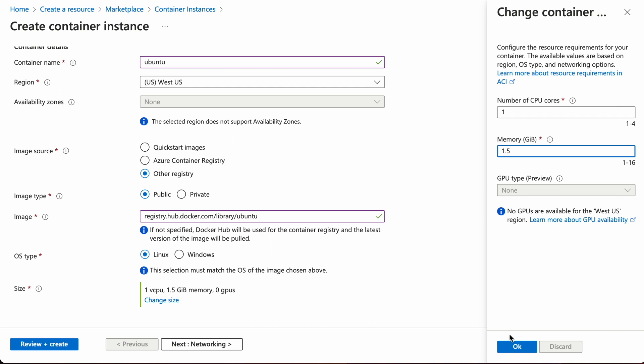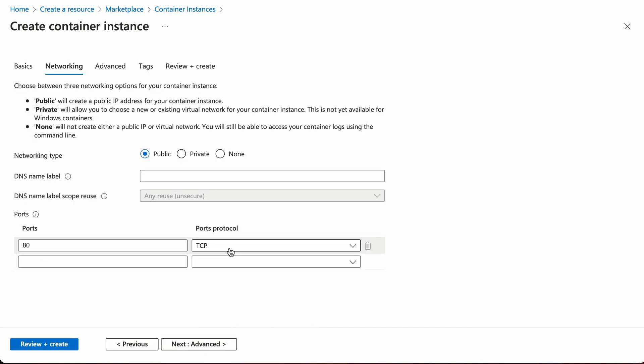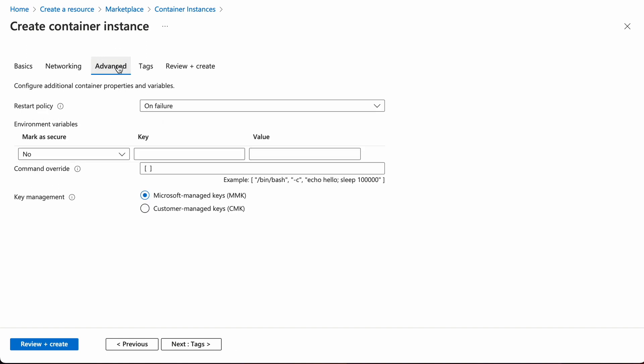Next to networking tab, I'll just skip it as the default setting. Next to advanced tab, this is probably the most tricky part.